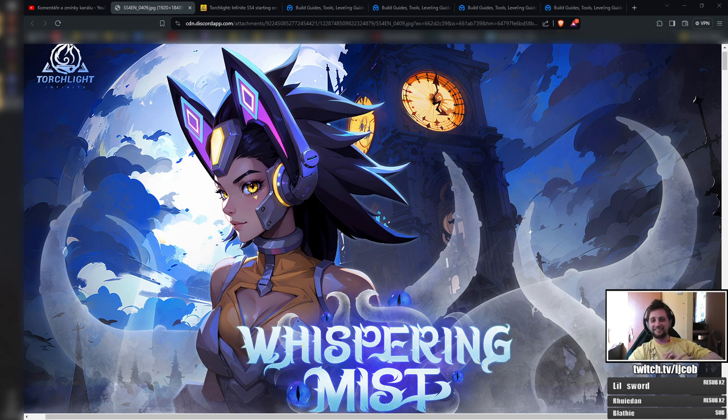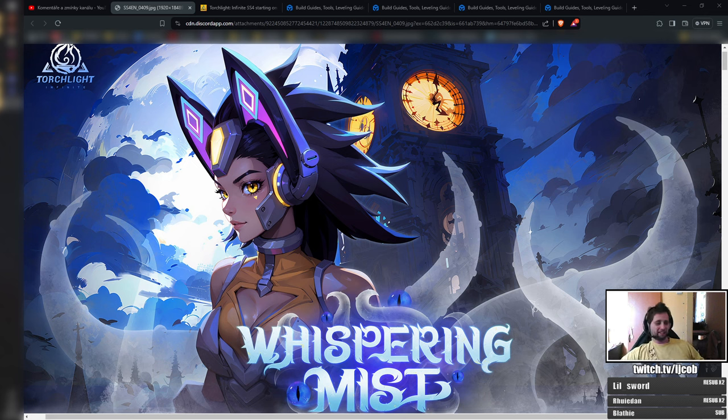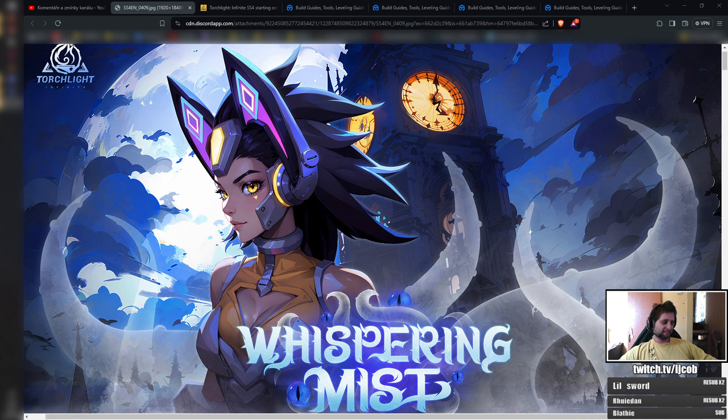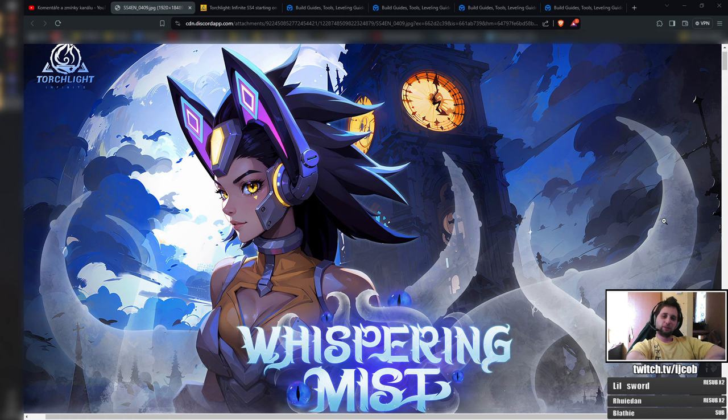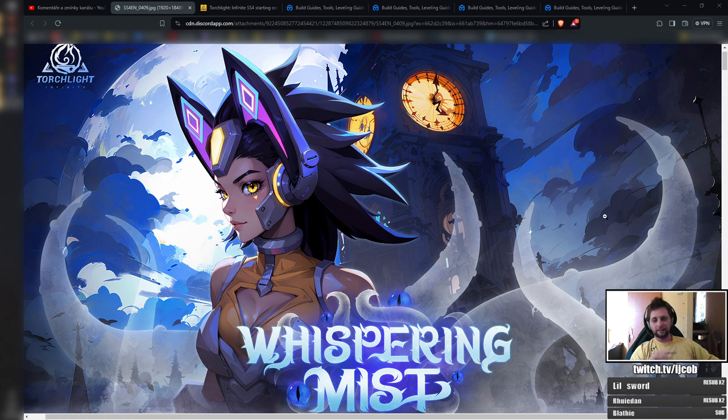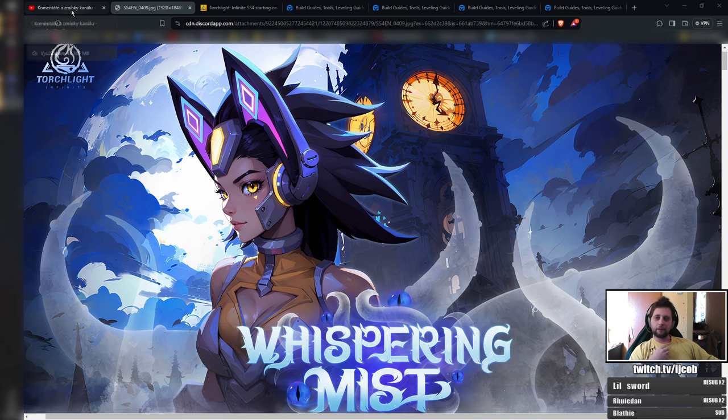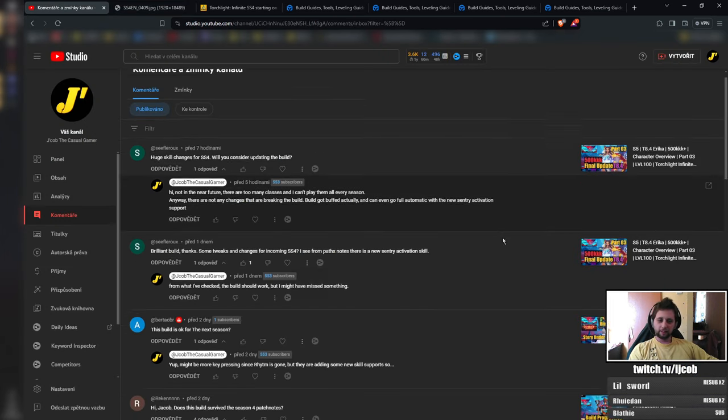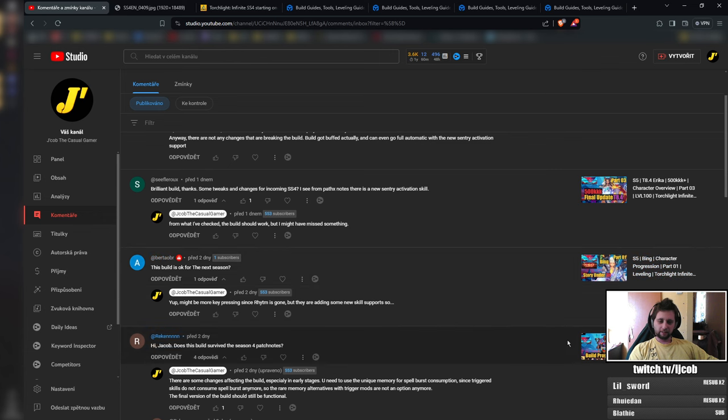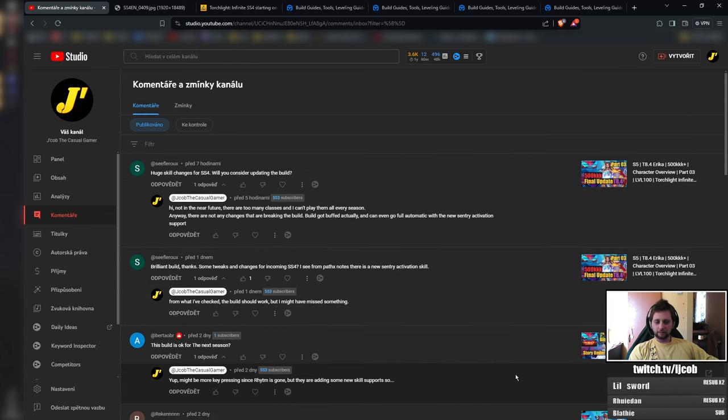Hey guys, this is Jacob here. With the new season coming into Torchlight in two or three days, I've decided to go through the three builds that I played in the last season and preseason because people were asking if the builds will be playable in the next season as well.